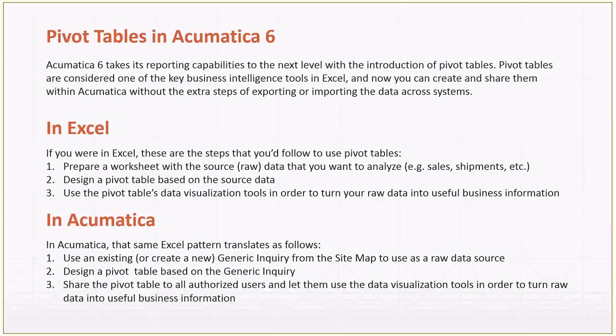Once you know that you have a worksheet with the right source data, that's when you go ahead and design your pivot table based on the source data. In Excel, it's all about ranges. You identify your ranges, which are your columns, which are your rows, which are your values. And then once you give that information to the pivot table designer in Excel, then you use the pivot table's data visualization tools and you turn your raw data into useful business information. Once the source data changes, you have to refresh. Well, that's how you work in Excel.